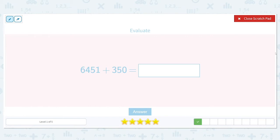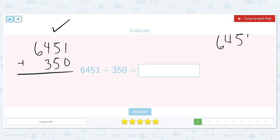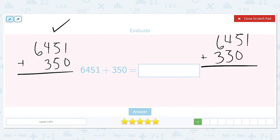Now we're going to add 6,451 plus 350. We line it up vertically. I want to show you what happens if you line it up incorrectly. Let's say I placed 6,451 and then added 350 shifted over — they both say 6,451 plus 350, but the alignment is different.